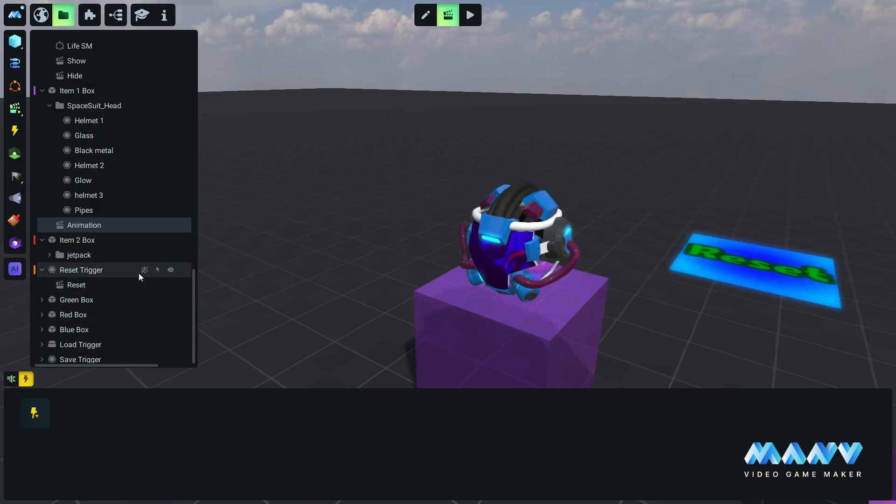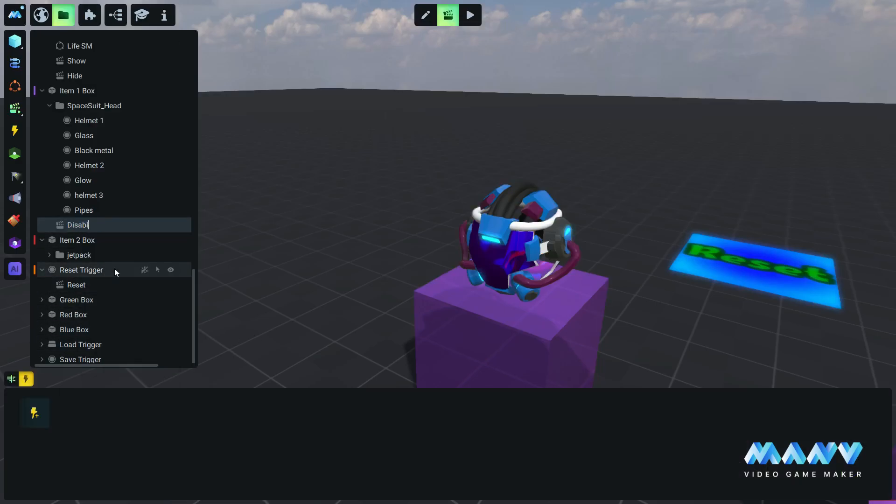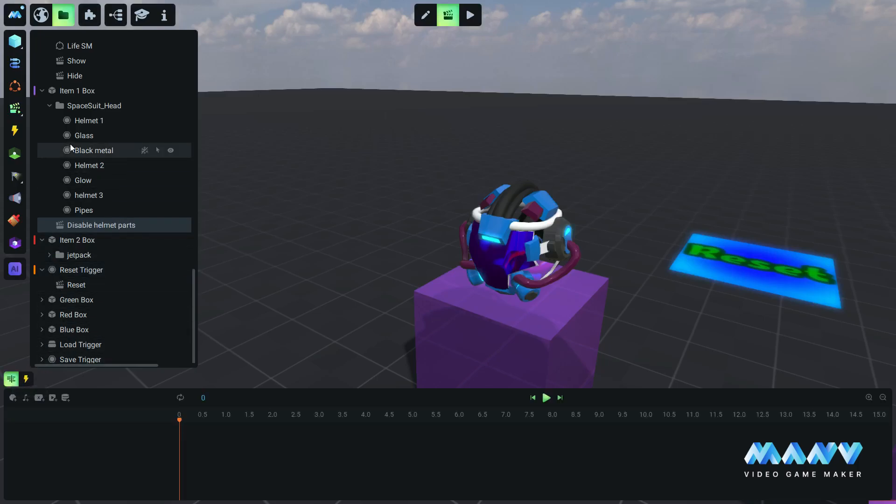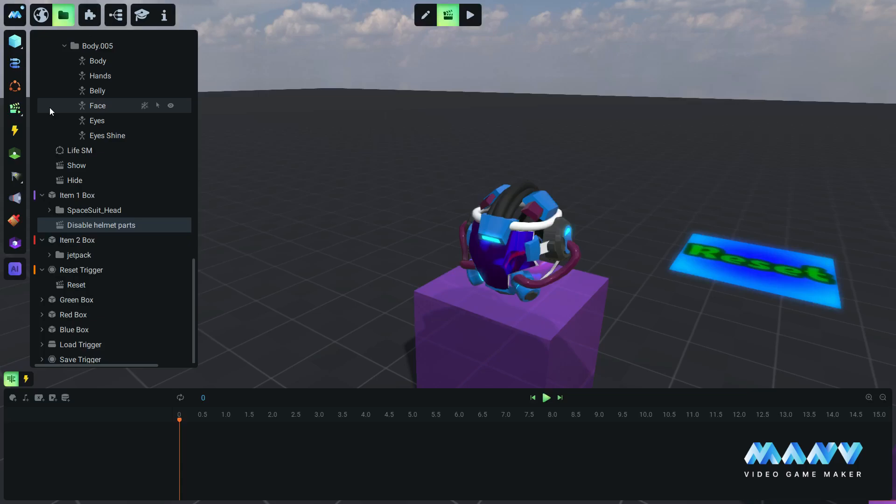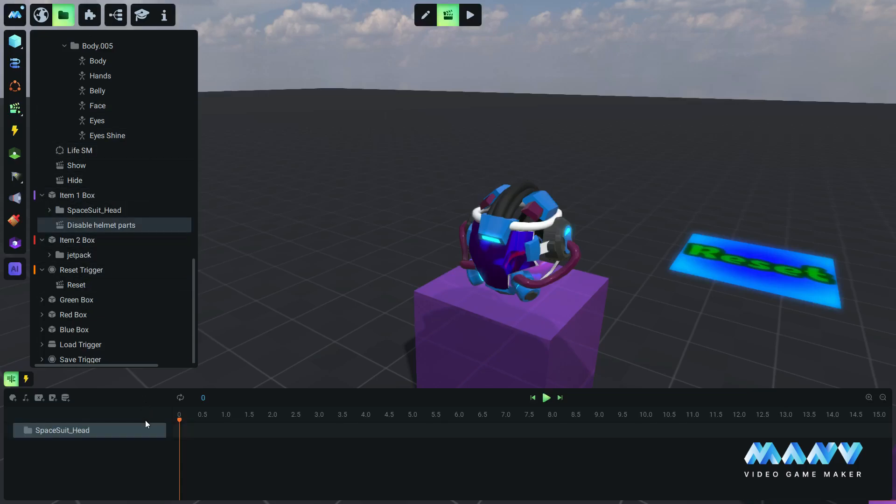In Manu we created a very convenient way to disable every part at once. We just add the root folder of the model in the timeline and add the enable all child elements parameter.